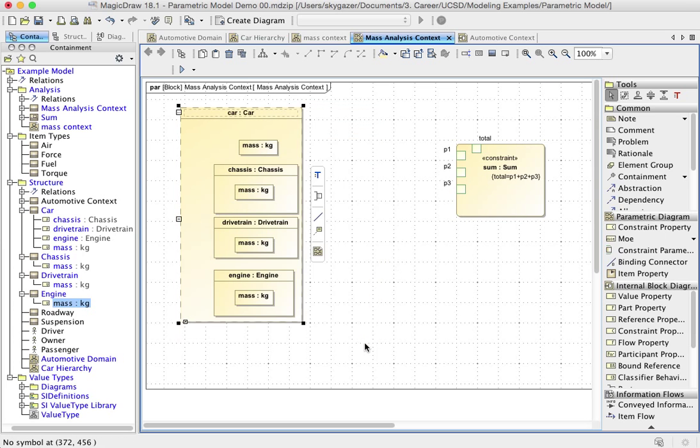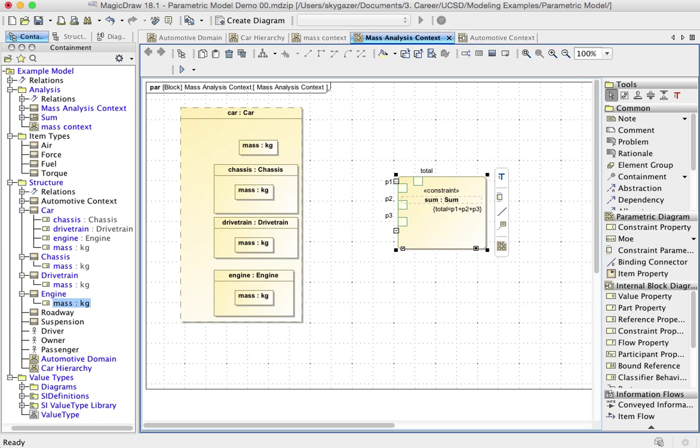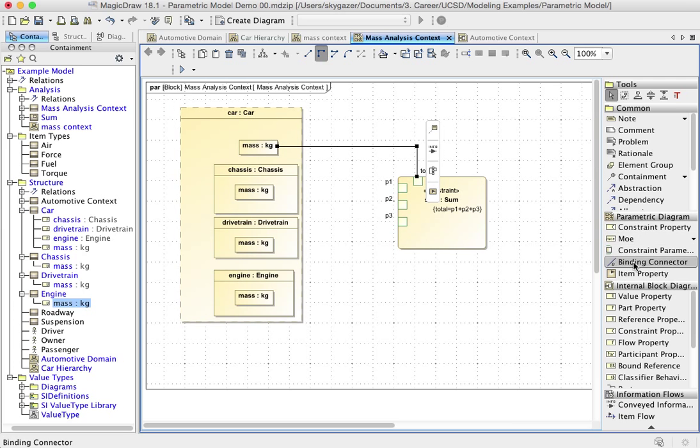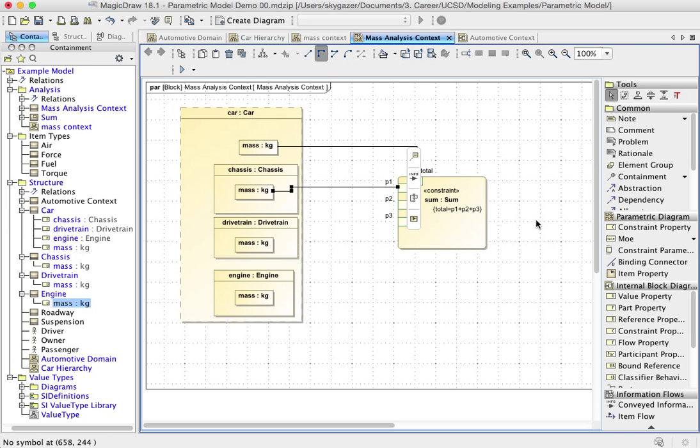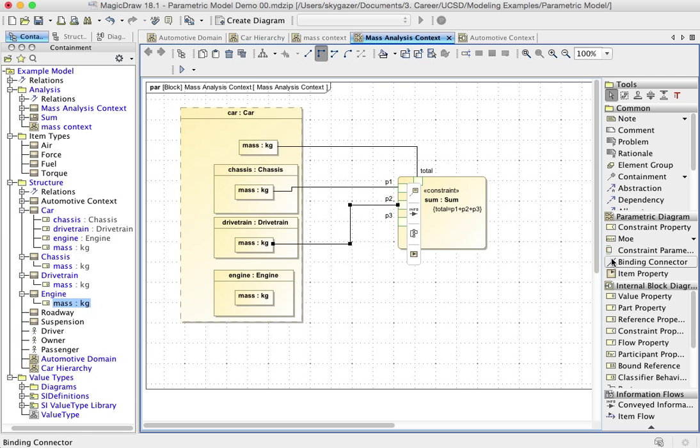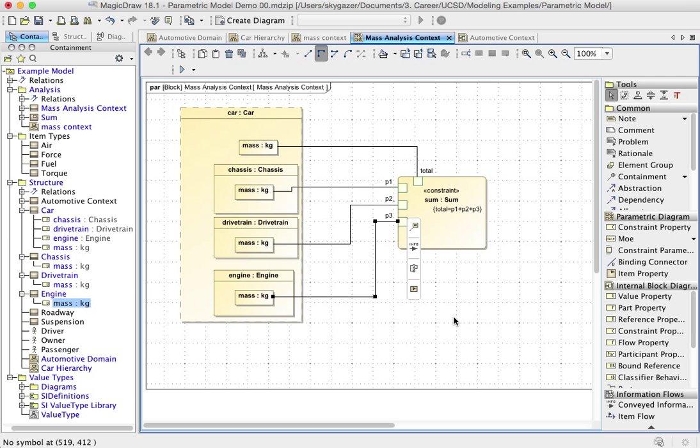And I have a constraint block or constraint property that exposes how I want to actually calculate the total. So what I'm going to do is use a binding connector and I'm going to connect these together. The total variable is for the car, then I have three variables that I'm going to connect to these other three. If I can, there we go. These are the three value properties. And now we have a totally legitimate and perfectly valid parametric diagram.